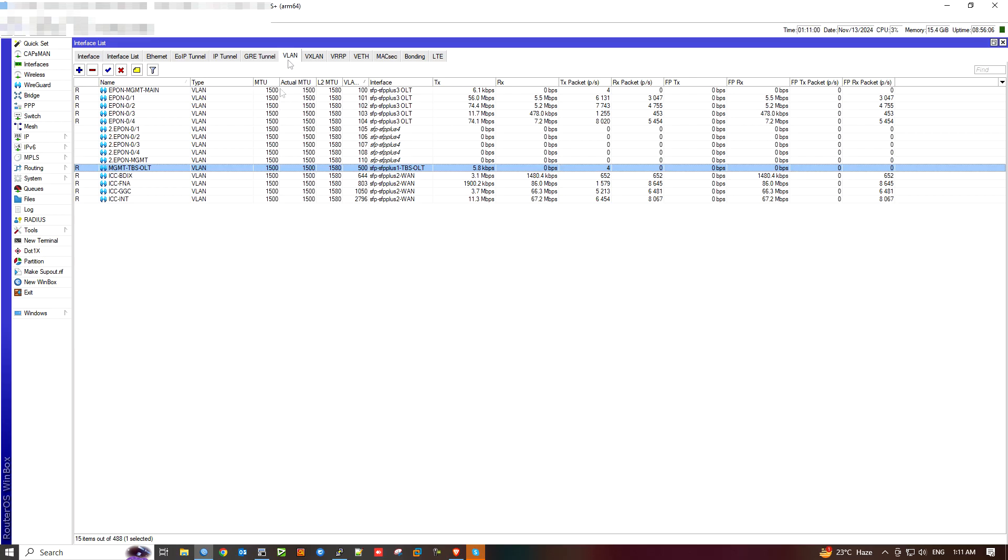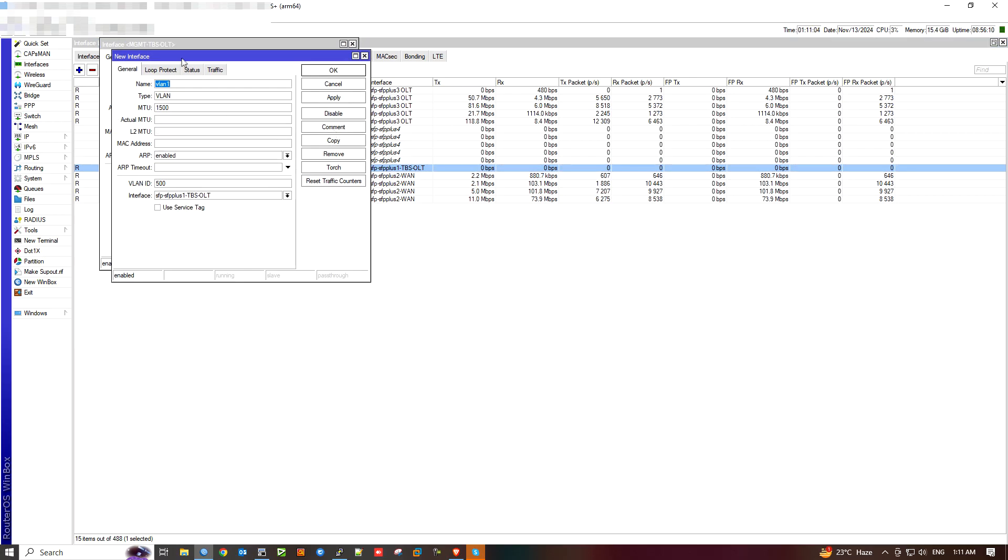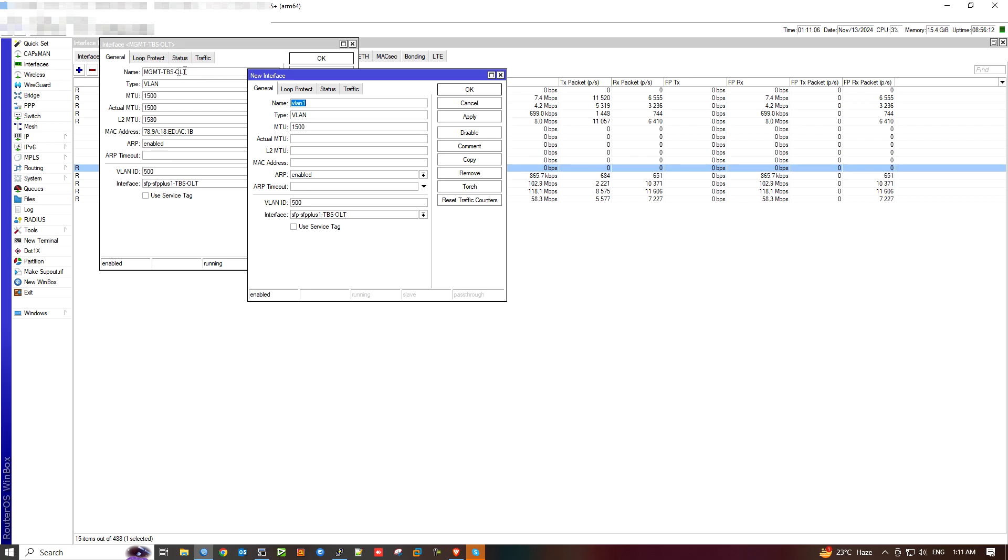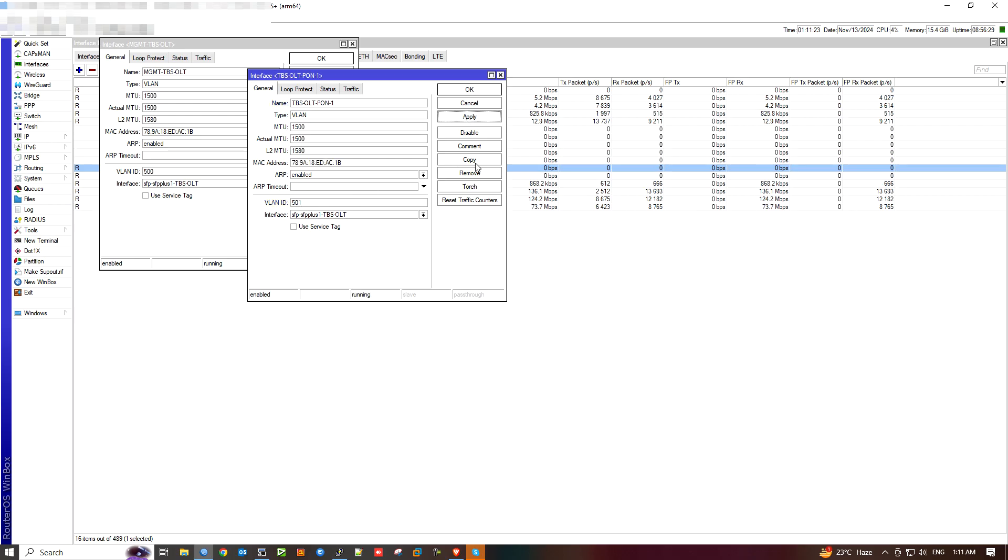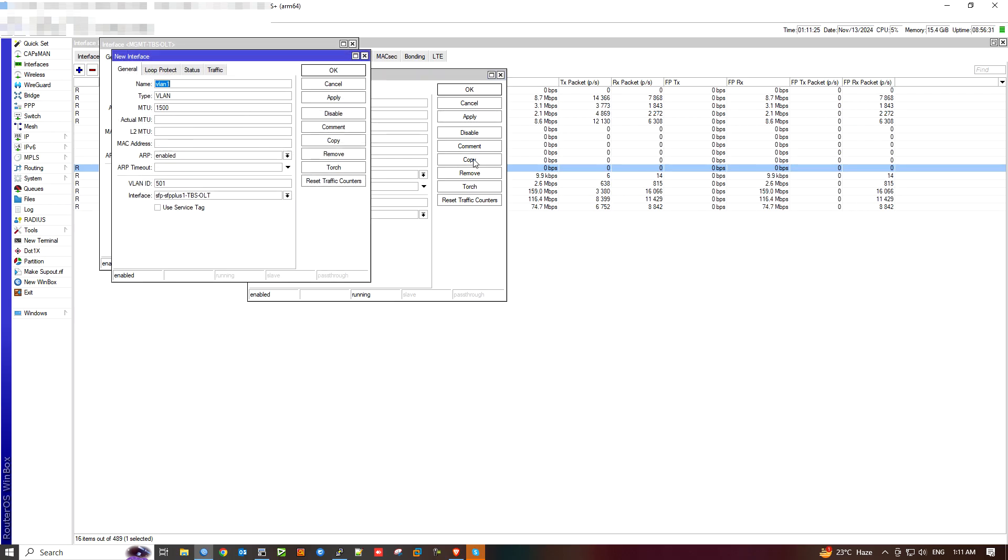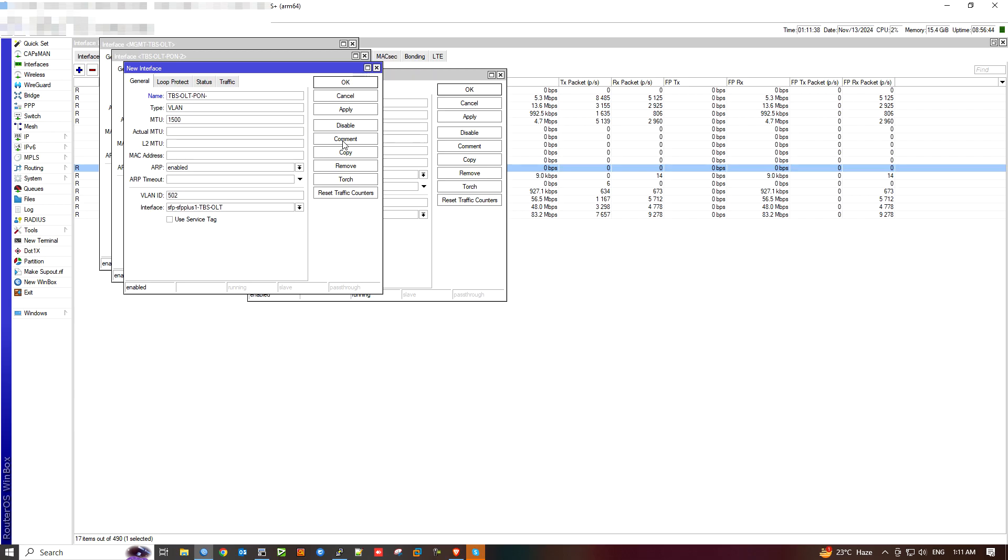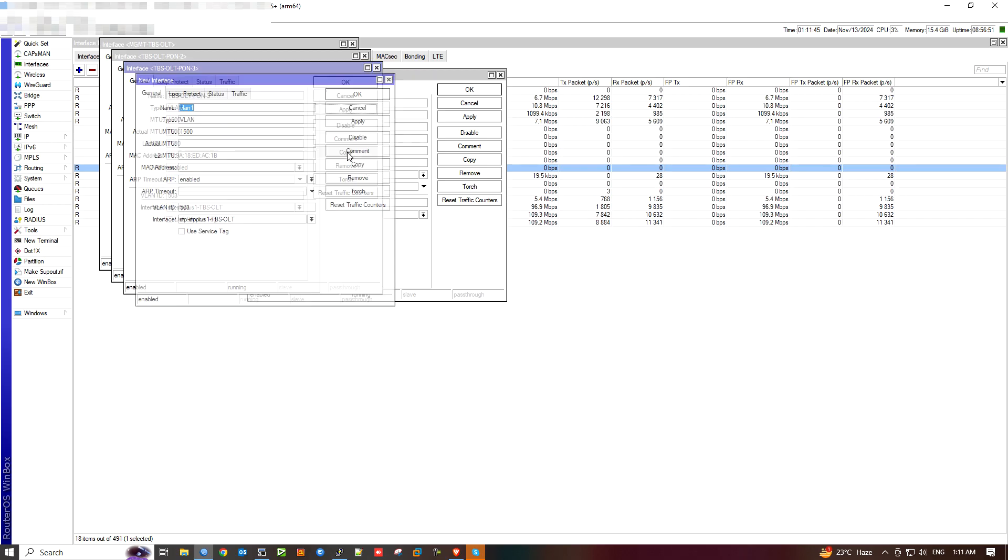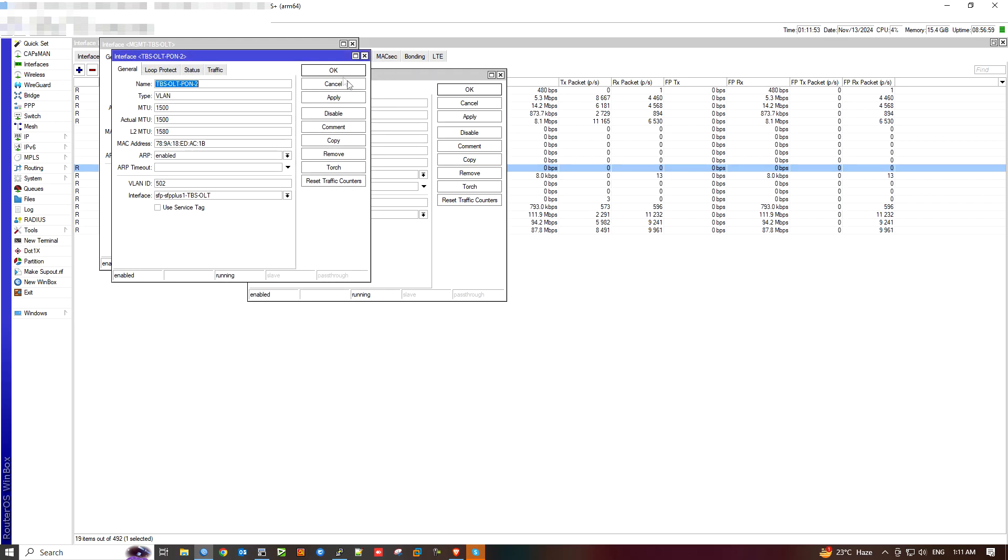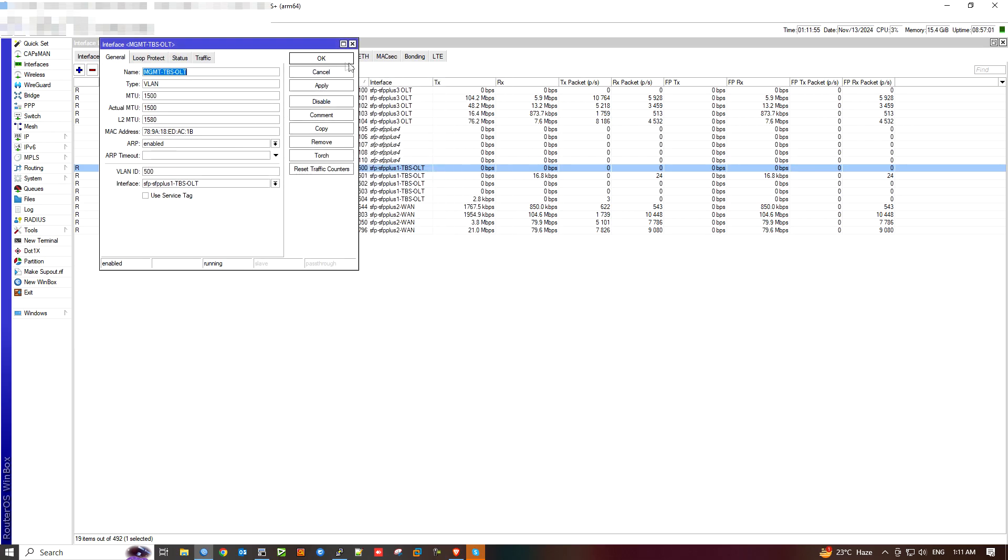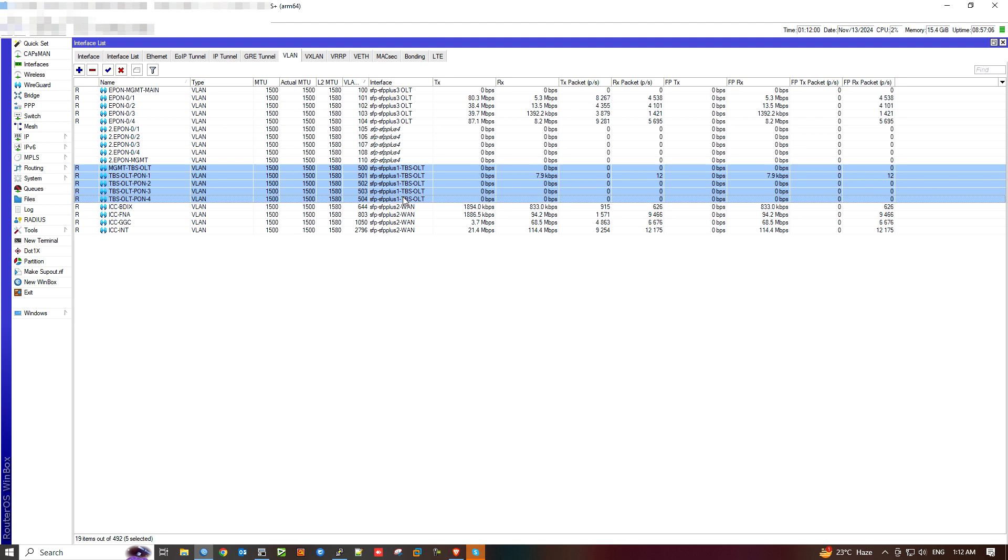I'm going to rename it to TBS OLT management VLAN. I will copy and paste it. The name is TBS OLT. Copy it. I will apply it. Okay, we can see the status. The PPPoE server is showing.